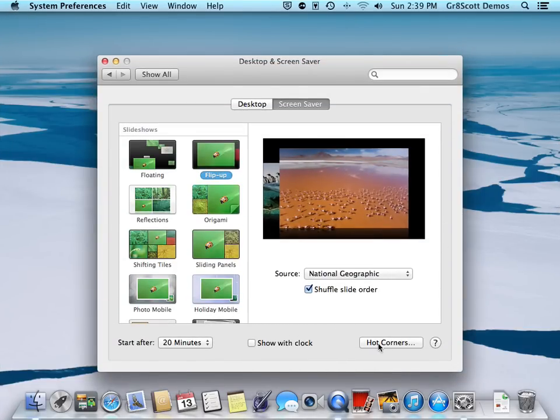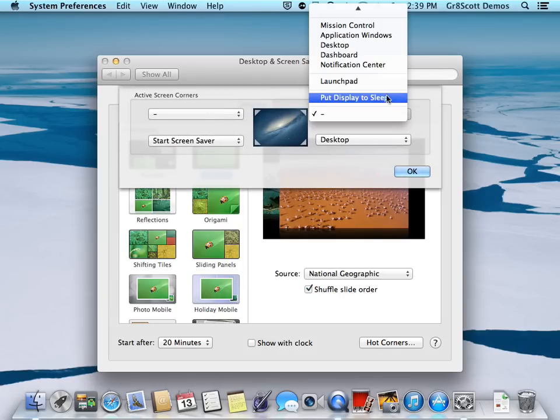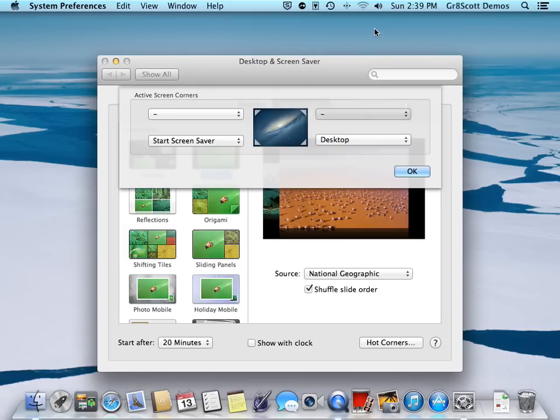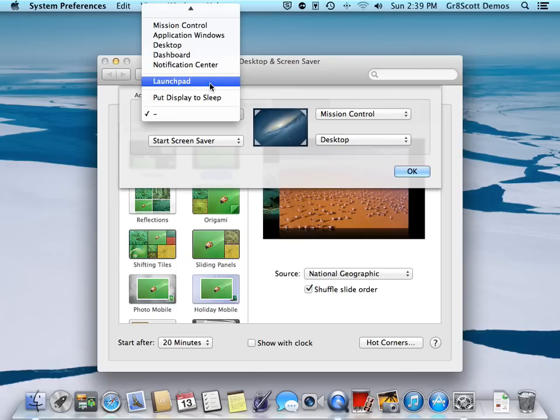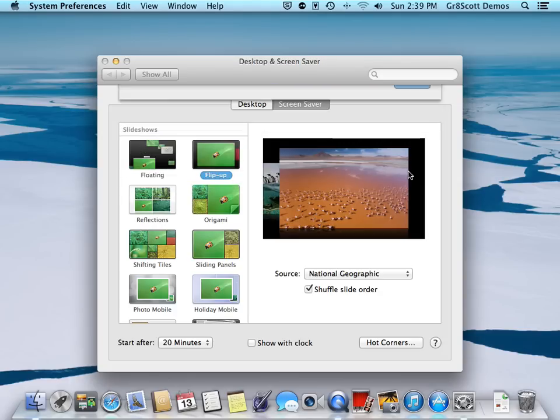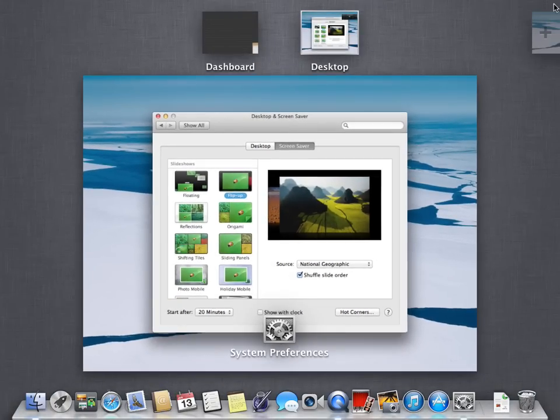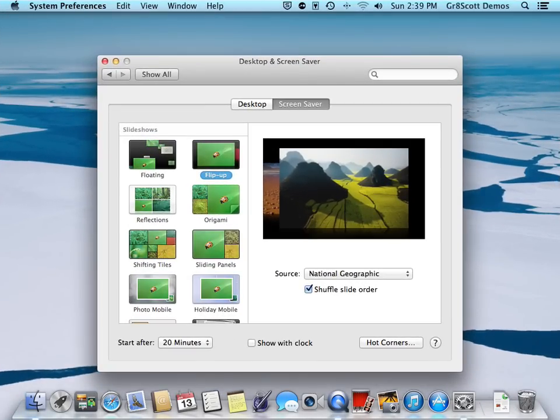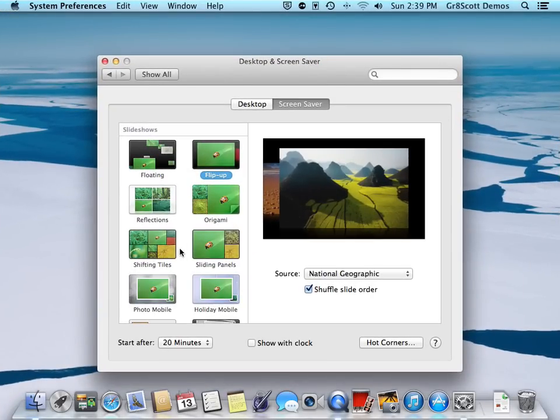Just as though you were using Show Desktop on Windows. I will select Mission Control for the upper right hand corner and Launchpad, which will display all of the applications on your machine, for the upper left hand corner. I'll say OK. So now if I go to the upper right, you'll see the cascading. I will